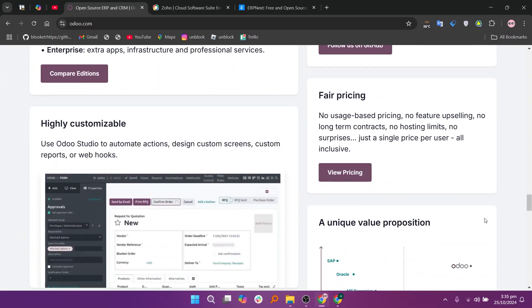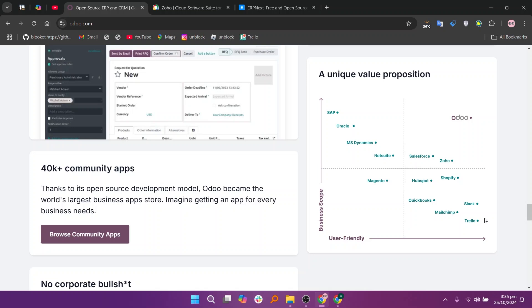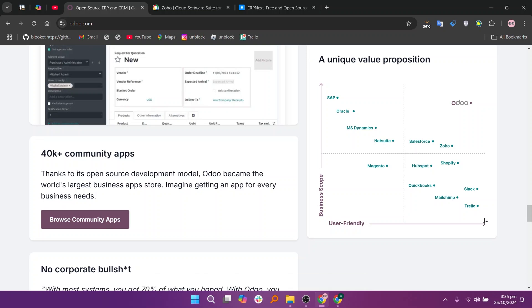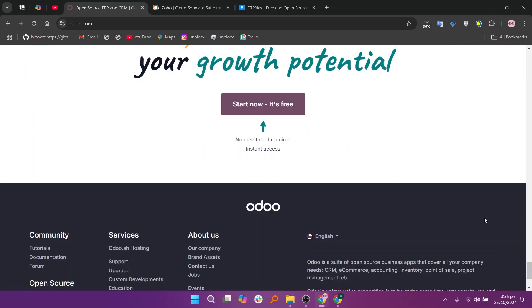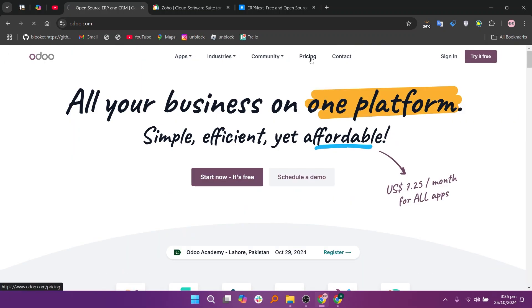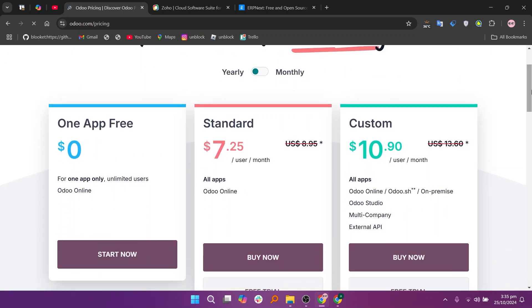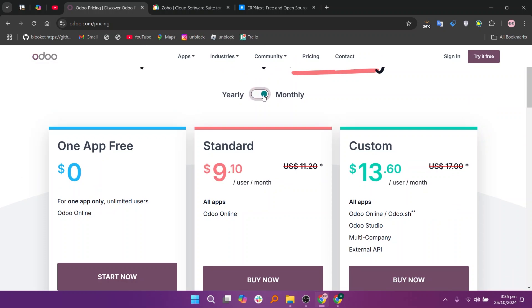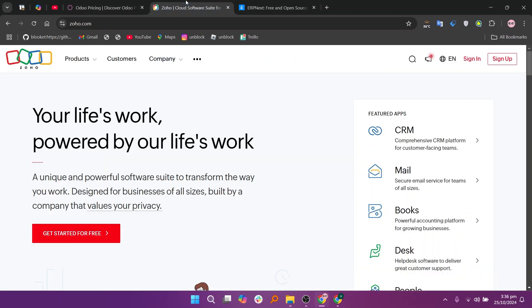Odoo's user-friendly interface and extensive features make it a popular choice. However, the cost can increase significantly as you add more modules, and some users may find the setup process complex.